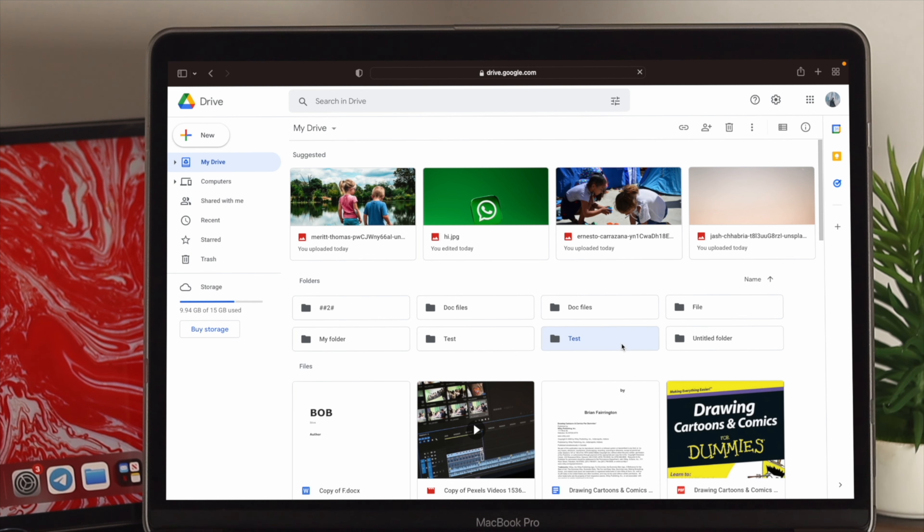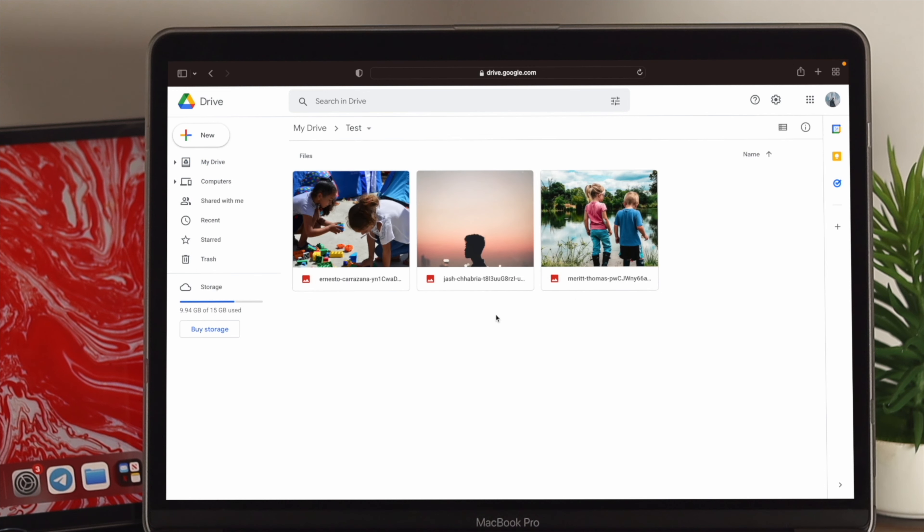So, I'll open up my test file from here, and here, as you guys can see, I have uploaded three different pictures on my Google Drive. Now, let's say I want to hide them.